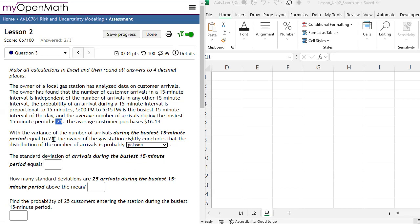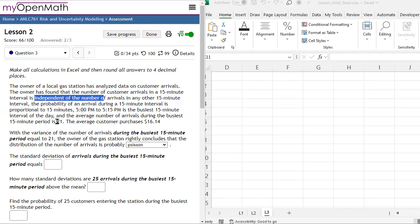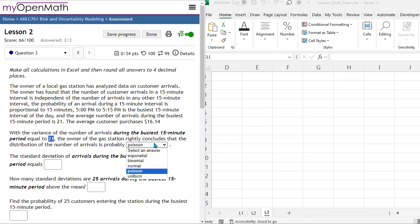A Poisson distribution has a variance equal to the expected value. In this problem, it states that the number of customer arrivals in a 15-minute interval is independent of any other 15-minute interval. That independence combined with the expected value equaling the variance indicates that, from the list of potential distributions, Poisson is the most appropriate.